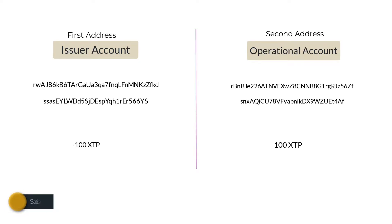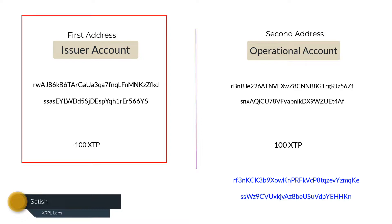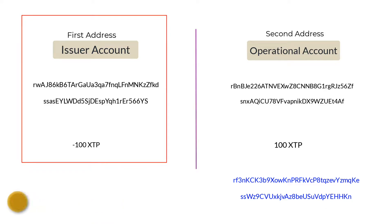In this video, let's see how an XRPL address that is not in control of the issuer can receive XTP. Basically, it involves two steps.